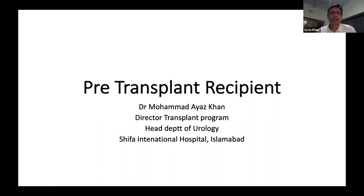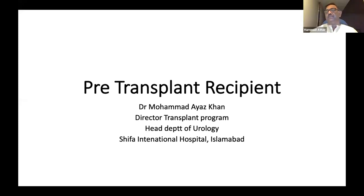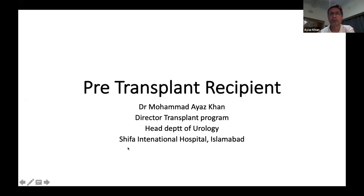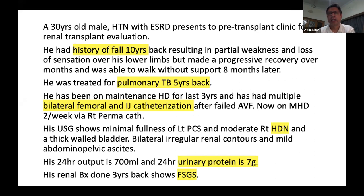Dr. Ayaz Khan: Assalamualaikum everybody. Thank you Dr. Hamad for arranging this marvelous activity. My topic today is complex renal surgery. As Dr. Atta said, this workshop is to prepare residents for FCPS Part 2 exam. My presentation covers a complex case scenario, but I would like to make it very simple for the residents and cover those parts of transplant which are most relevant.